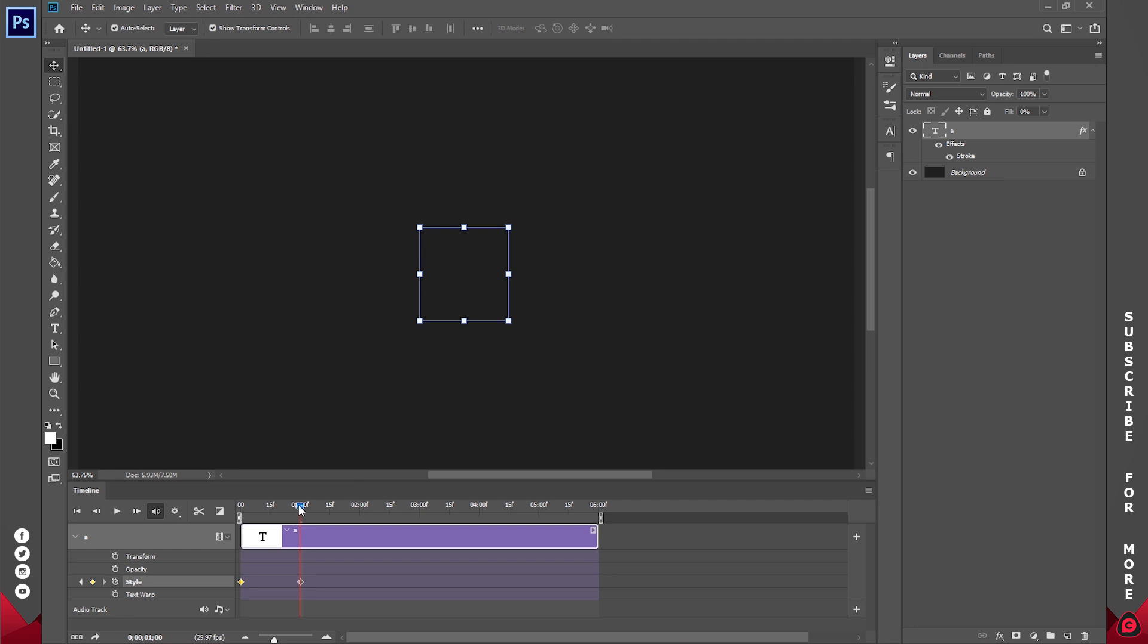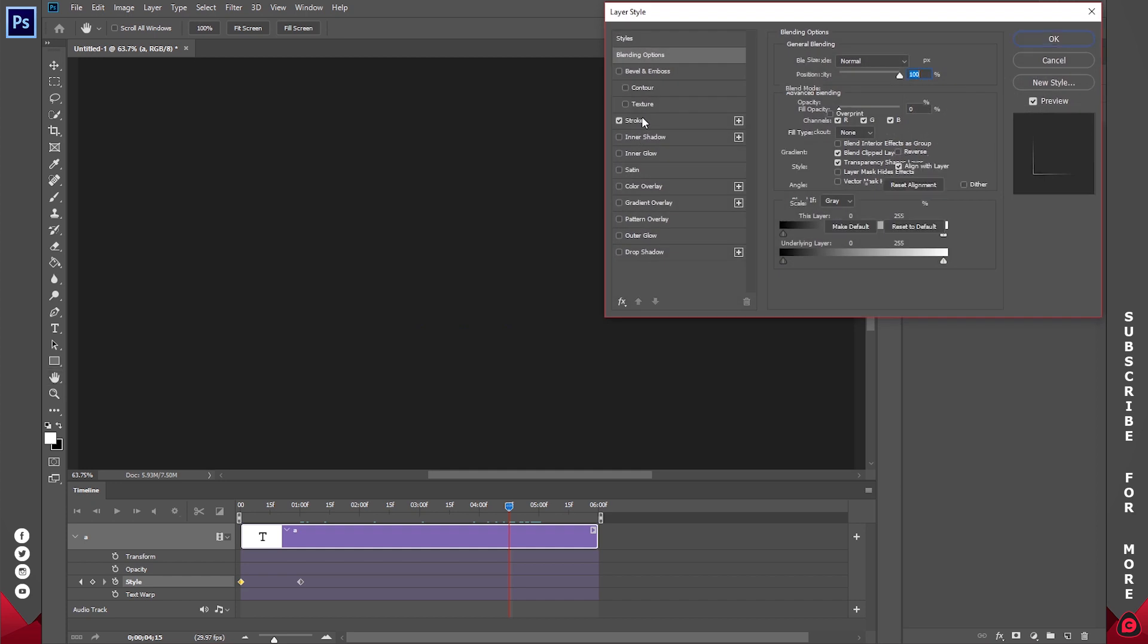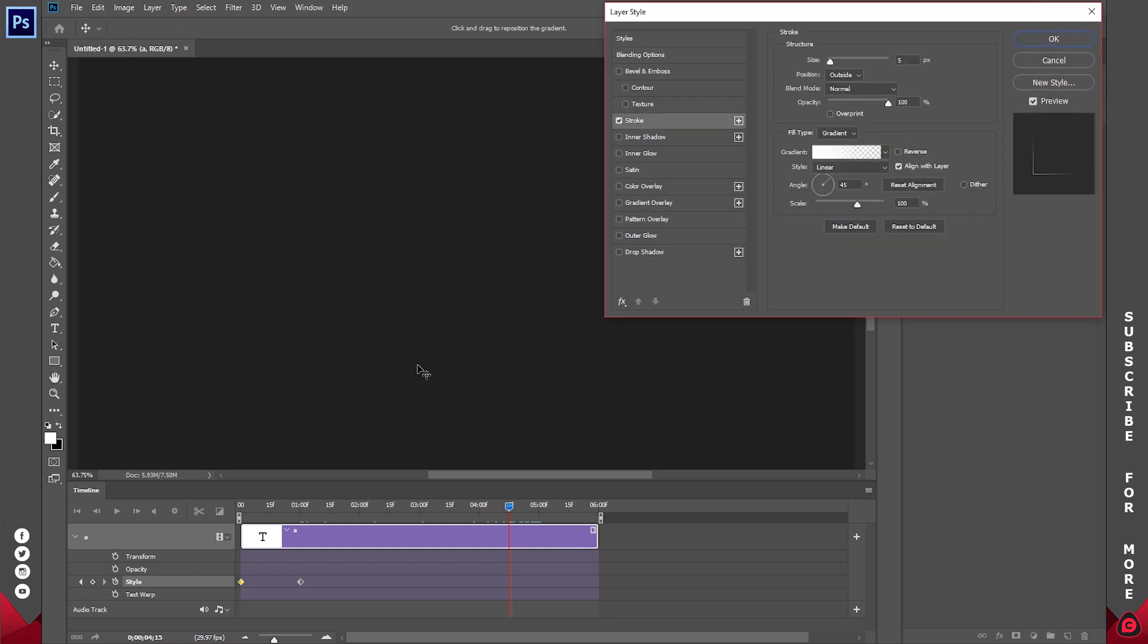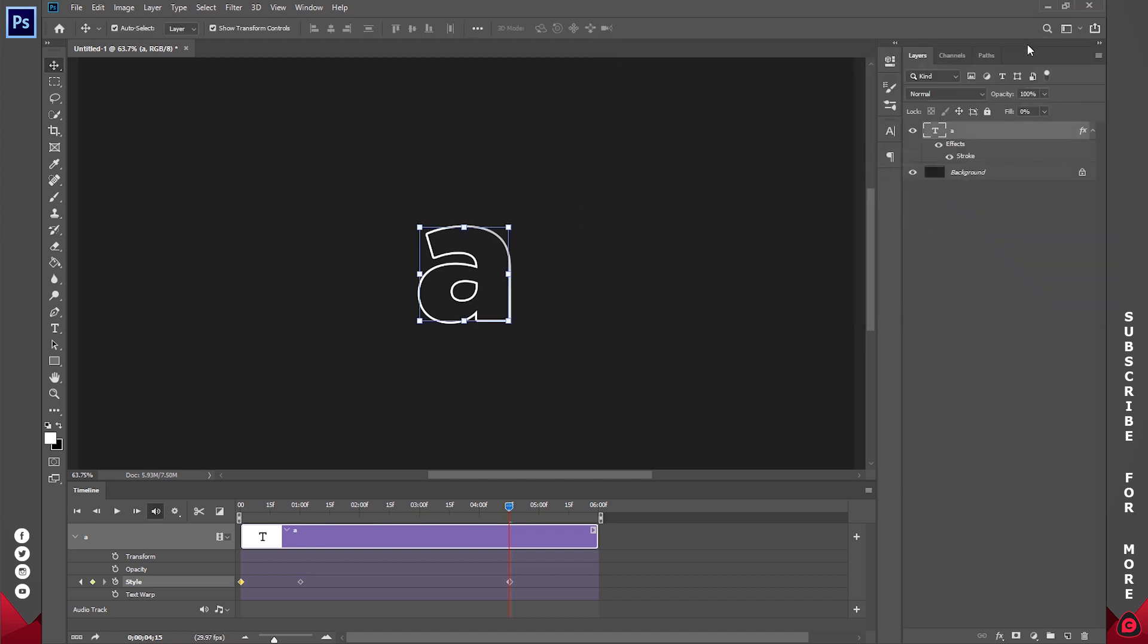Now I'll move to about 5 seconds where I want the animation to end. Or probably let's make it 30 frames after 4 seconds. Go back to the effects, click on stroke, and I'll animate it to something like this and click OK. So it's going to create another keyframe for me.